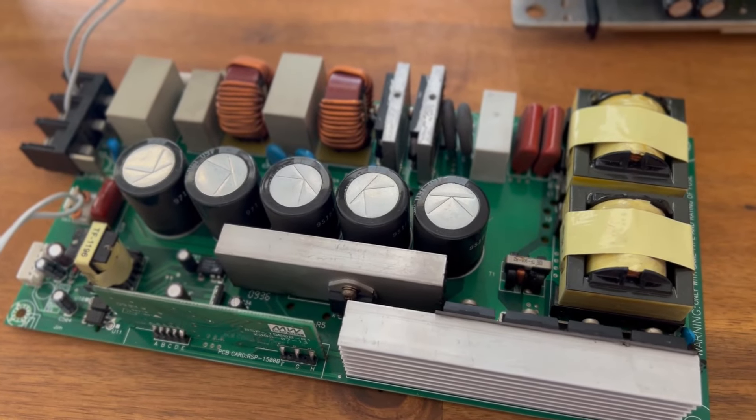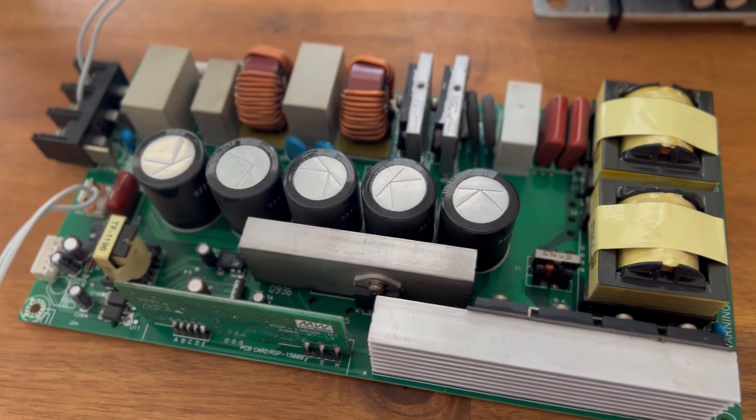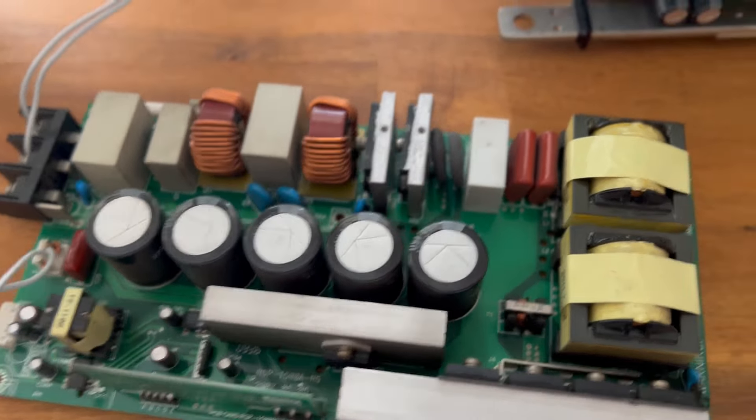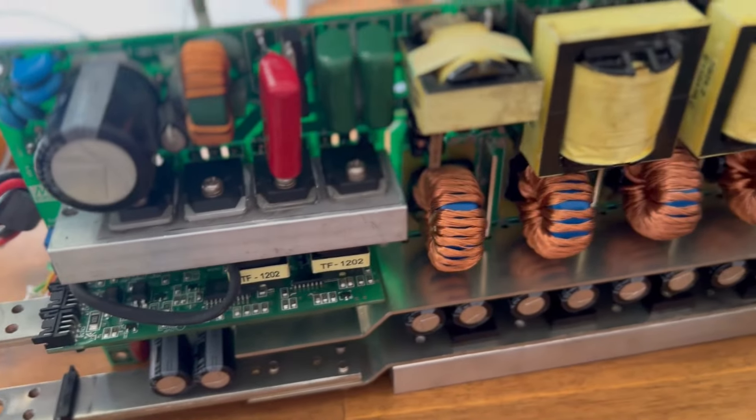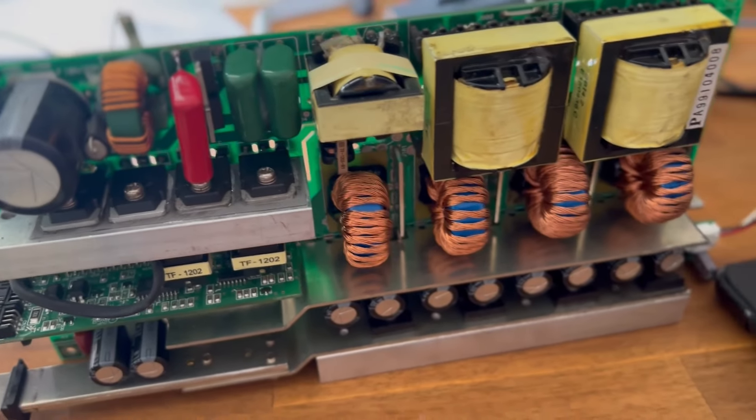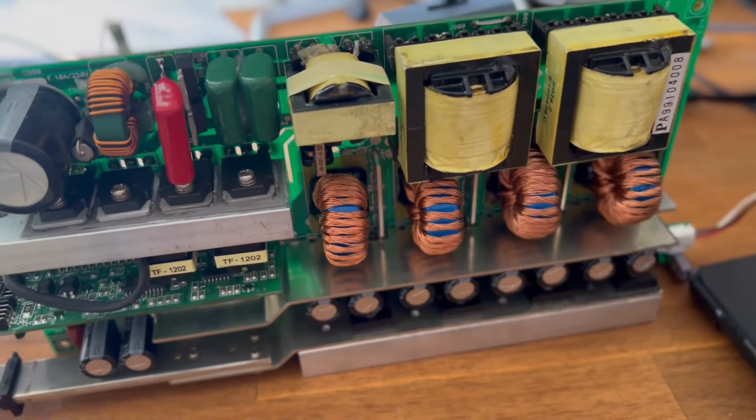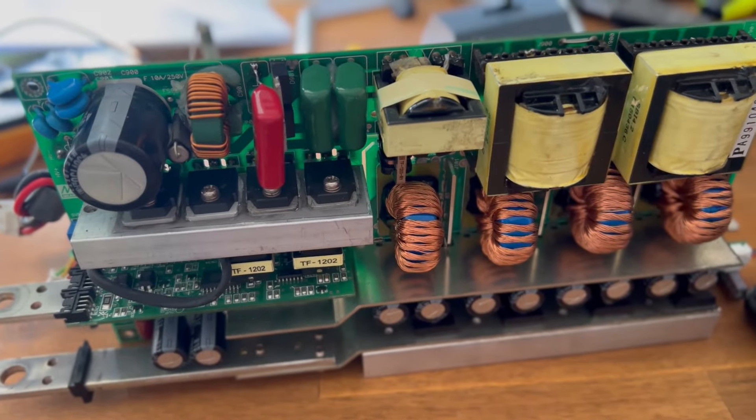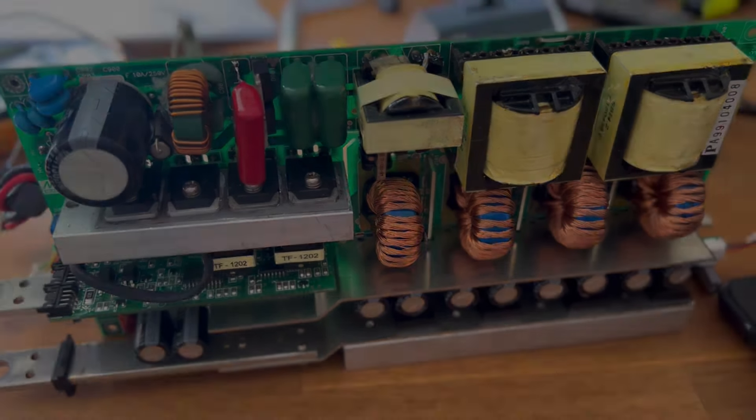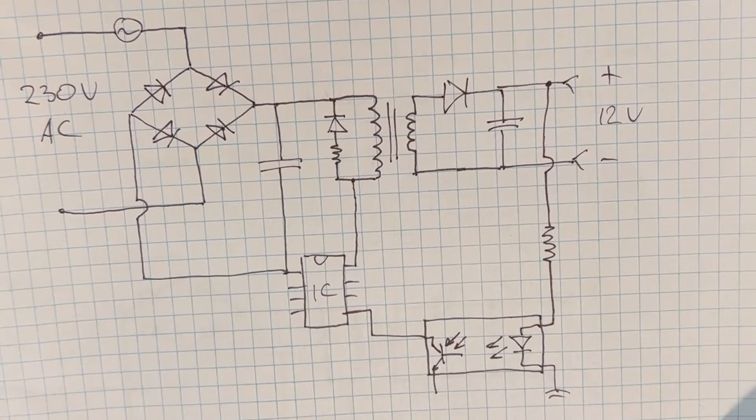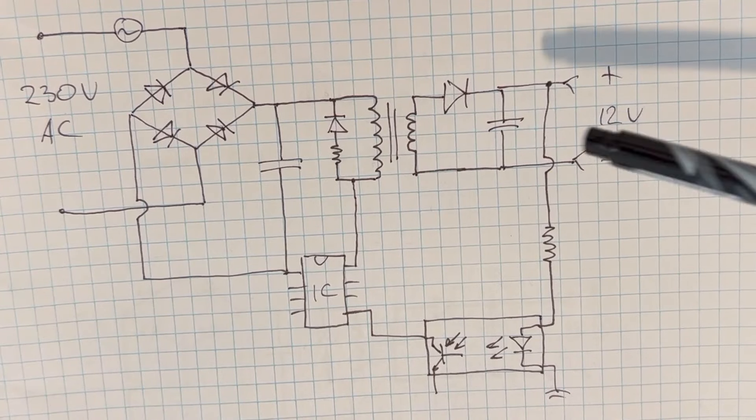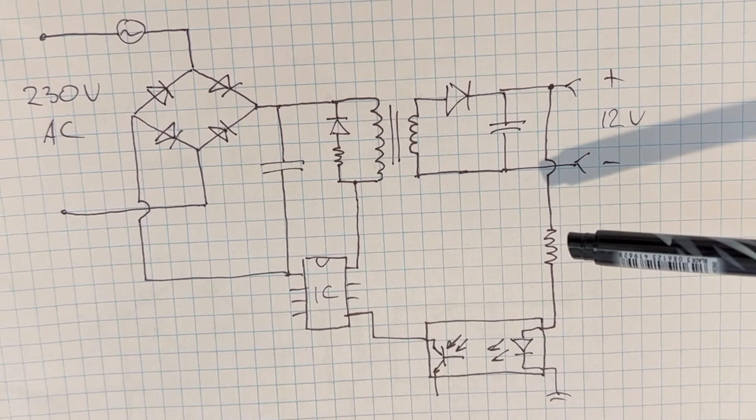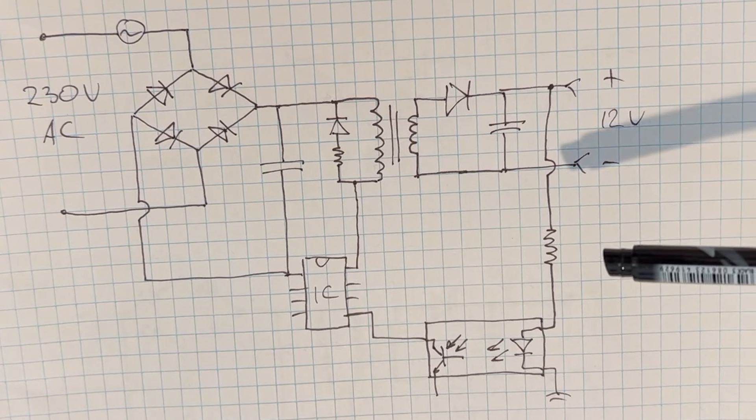Hi guys, today we're going to diagnose and fix this switch mode power supply. But before we start diagnosing and fixing it, let's just have a quick conversation about what the switch mode power supply is. In order to explain how switch mode power supply works, I drew this little diagram.